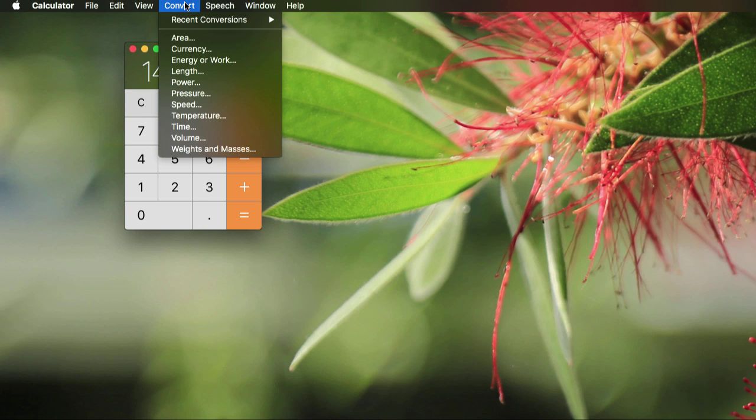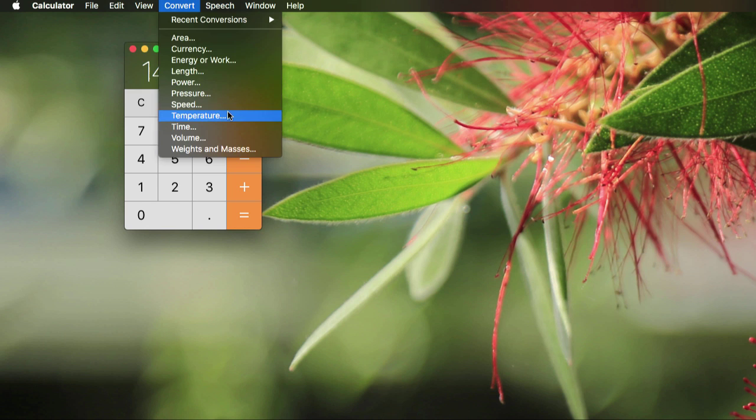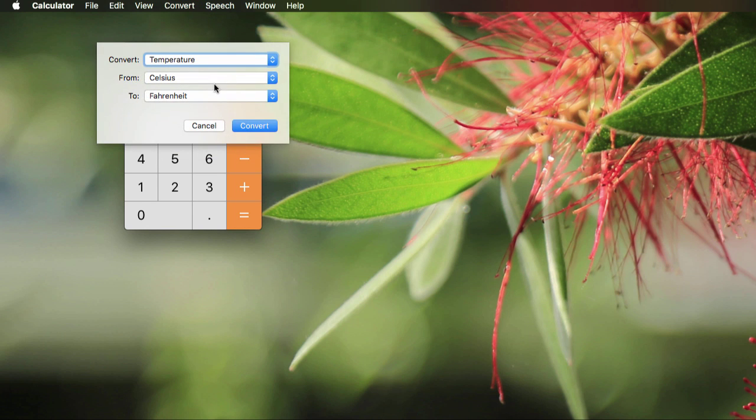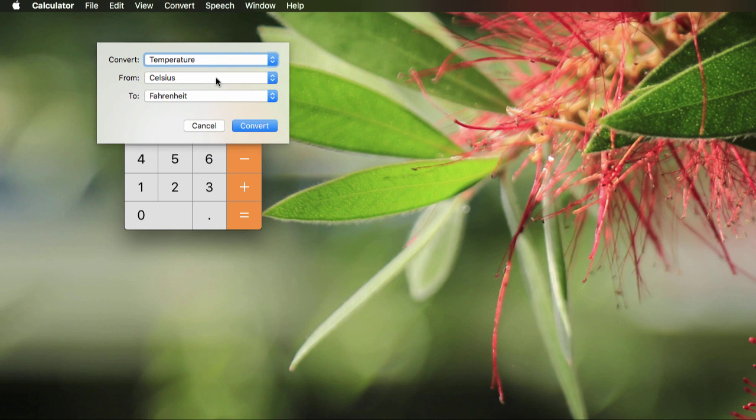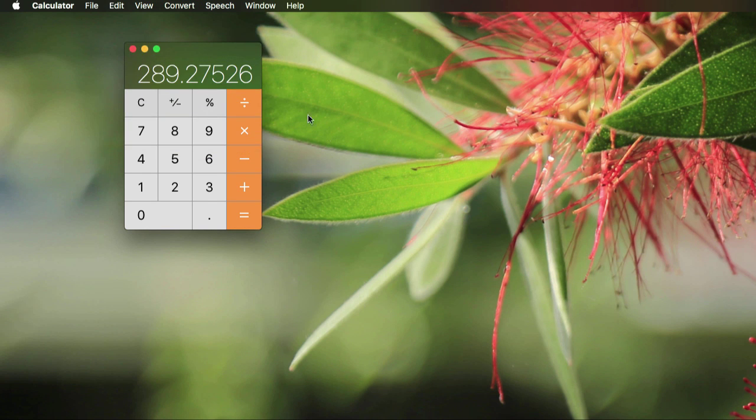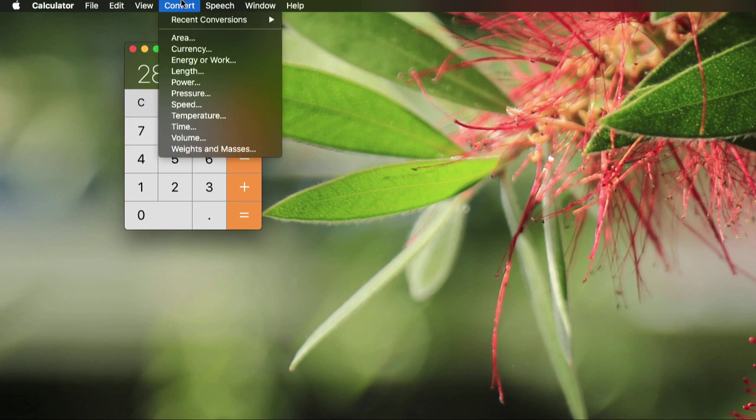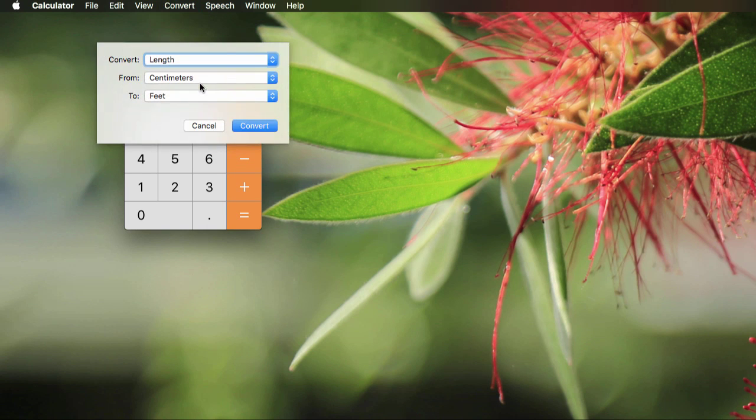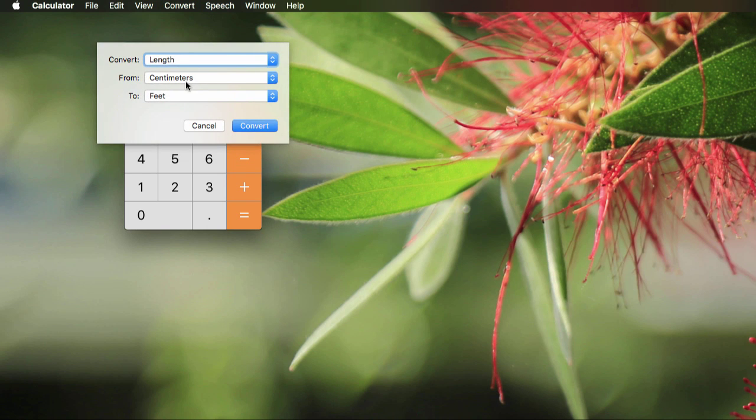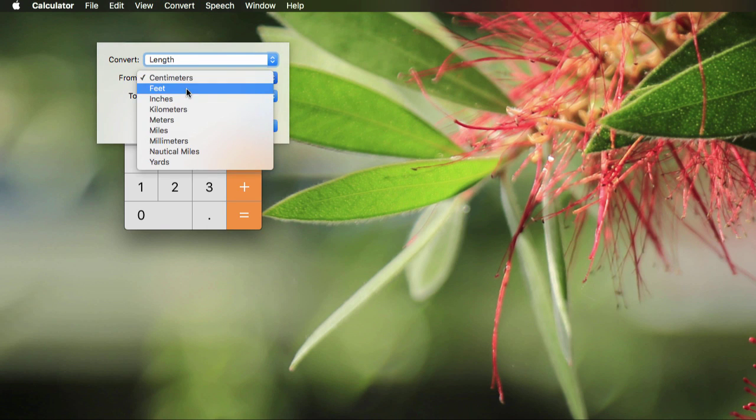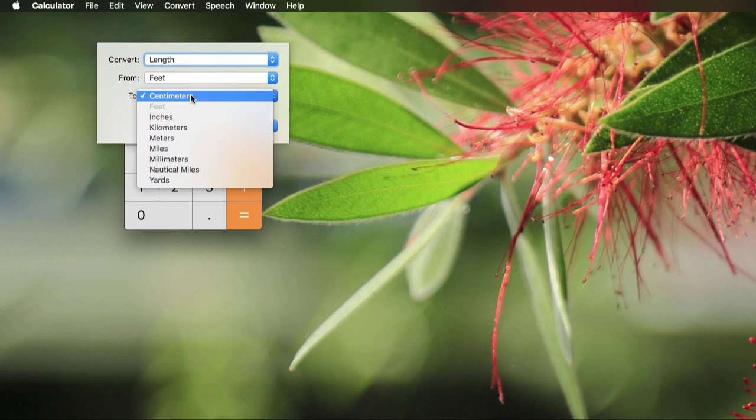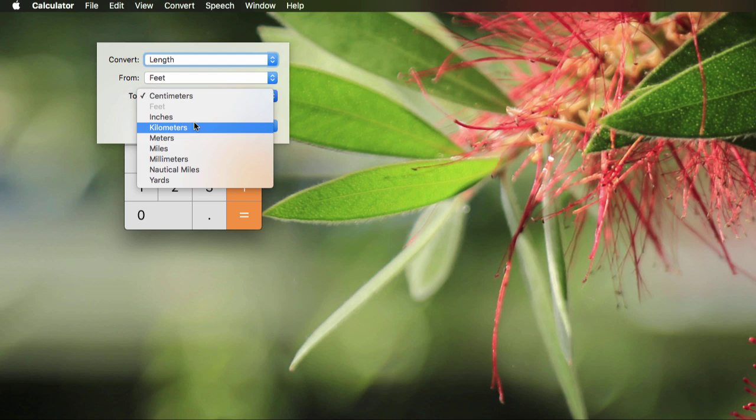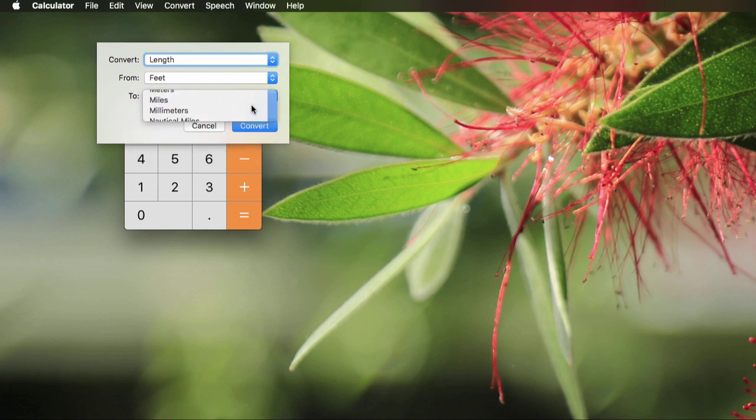But then I was looking under this menu, and there's other things you can convert. Let's say you wanted to convert temperature, so 140 degrees Celsius to Fahrenheit, or convert 289 feet to millimeters.